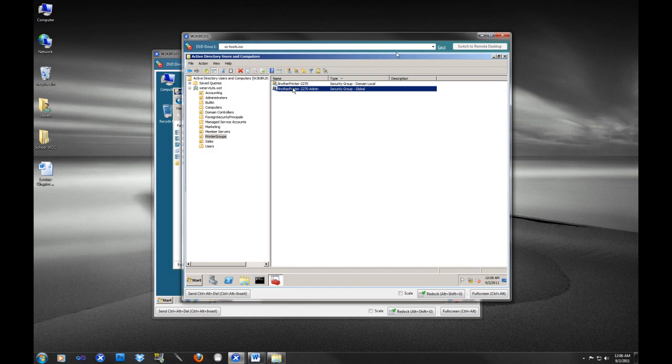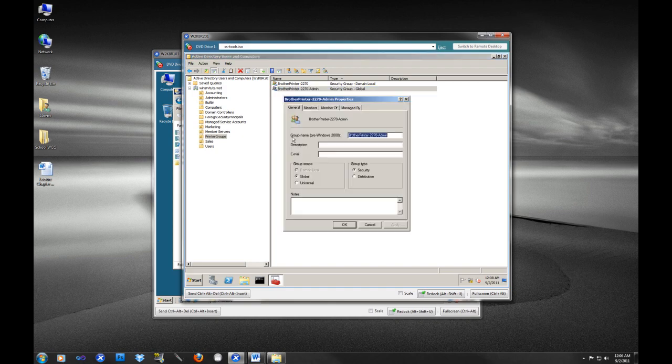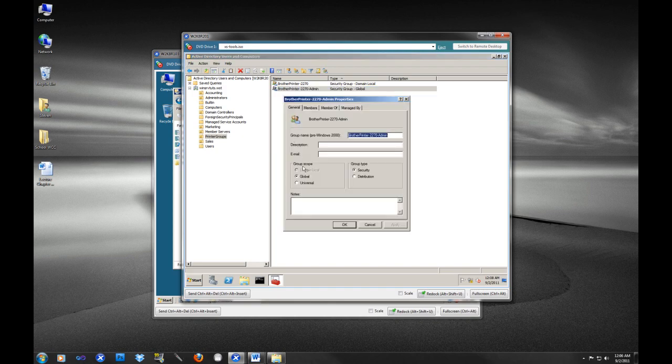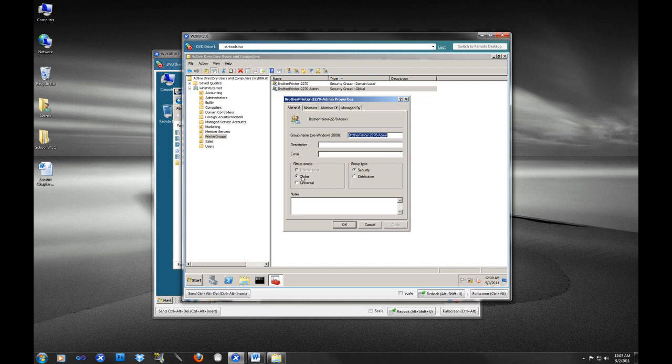So remember, for a domain local group, we'll just click properties on here so you can take a look at this. So for the domain local group, that would be like your resource like the printer. The global group is what you would put inside the domain local group. And then the universal groups are used if you have like multiple domains and trust between them - it's a little bit out of the scope of this tutorial.